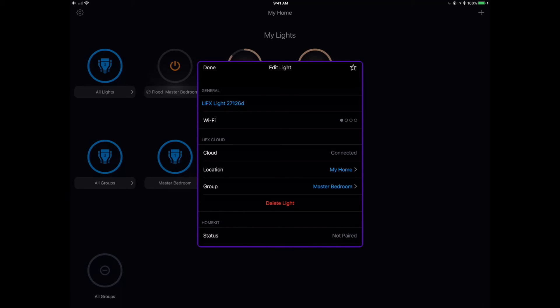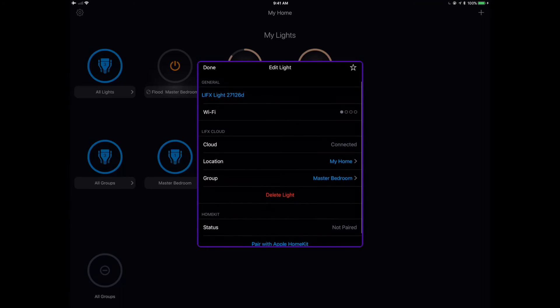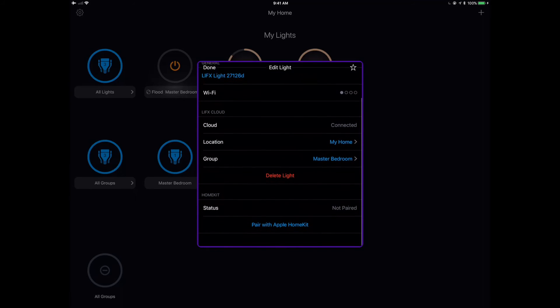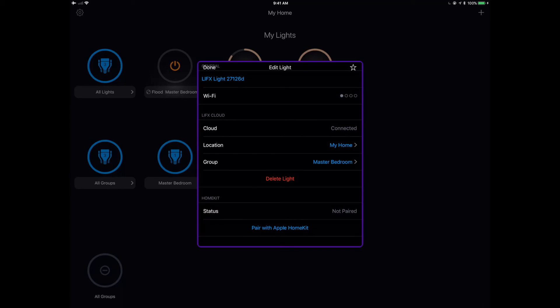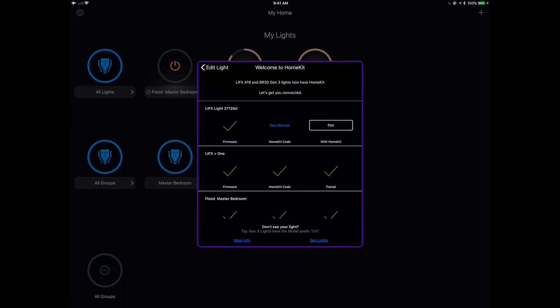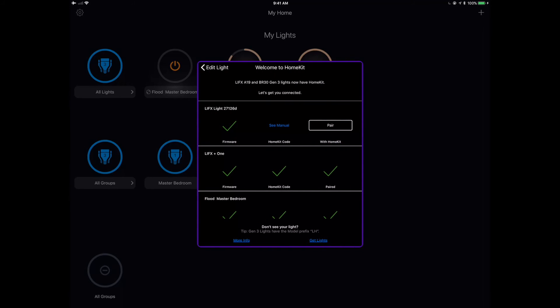So I've already got other LifeX products that I'm using. So I've got the BR30 bulbs as well as the plus the infrared, which are really bright. They're really vivid bulbs. I'm a big fan of the LifeX products. So we've got this now connected to our cloud. Now we want to connect it to HomeKit.